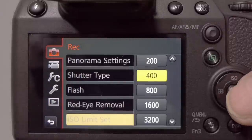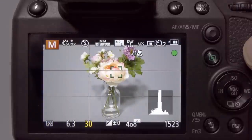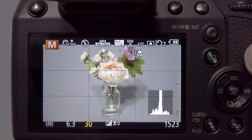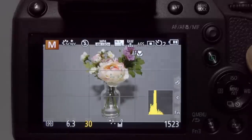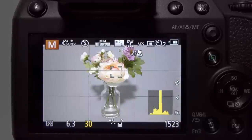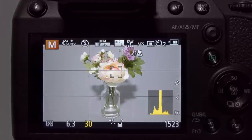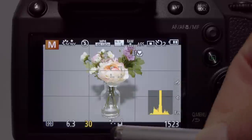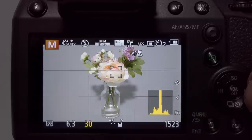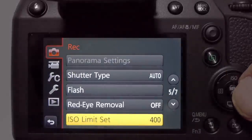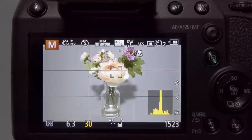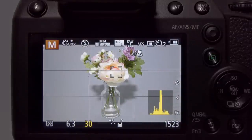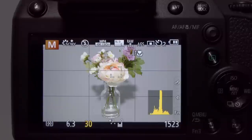Normally I'd have the ISO limit set to 400. With the studio light off, the camera tries to meter at ISO 400 but cannot exceed that limit, so the subject goes dark and the meter shows one full stop underexposed. If you're going to use auto ISO, either turn off the ISO limit so the camera can use its full ISO range, or set the limit to a sensible high number that prevents excessive noise in your images.